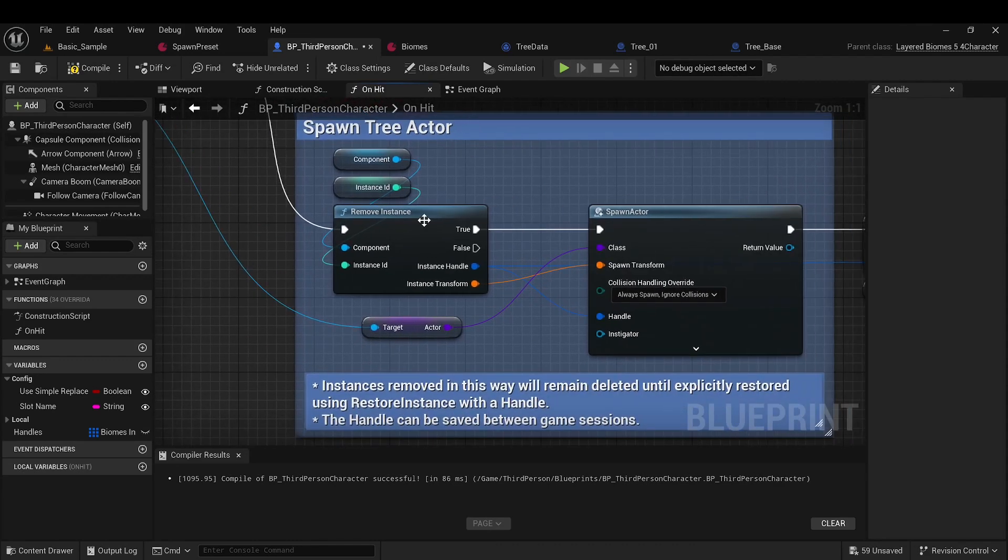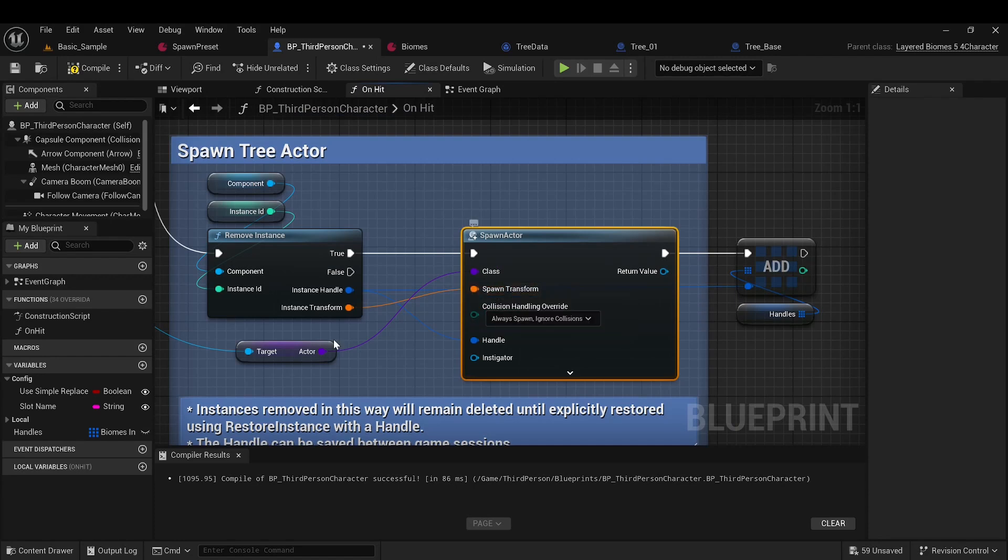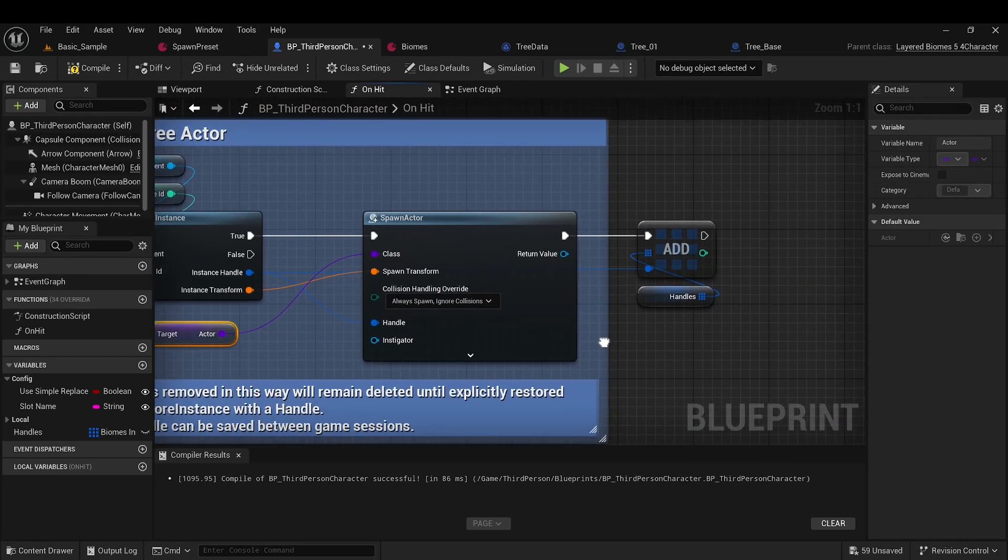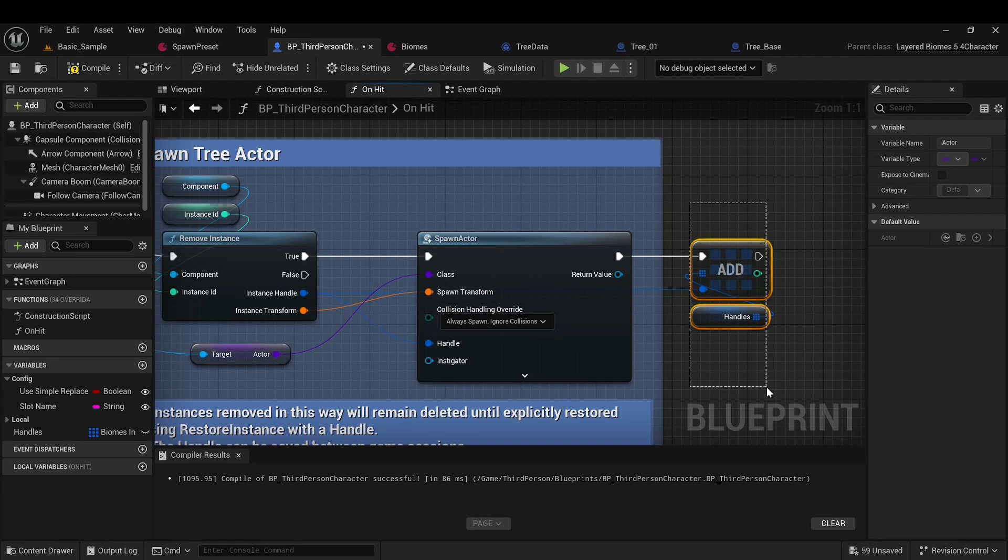So, we remove this element, spawn an actor at its transform using the class from tree data. And in this case, we fill the array of handles we have.